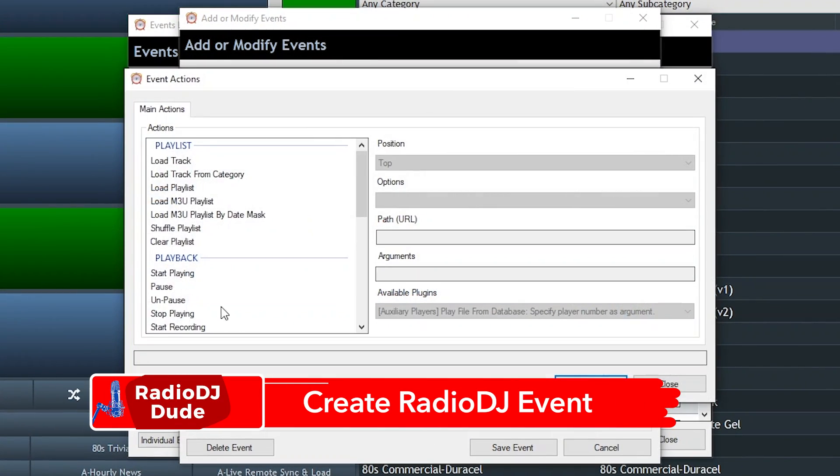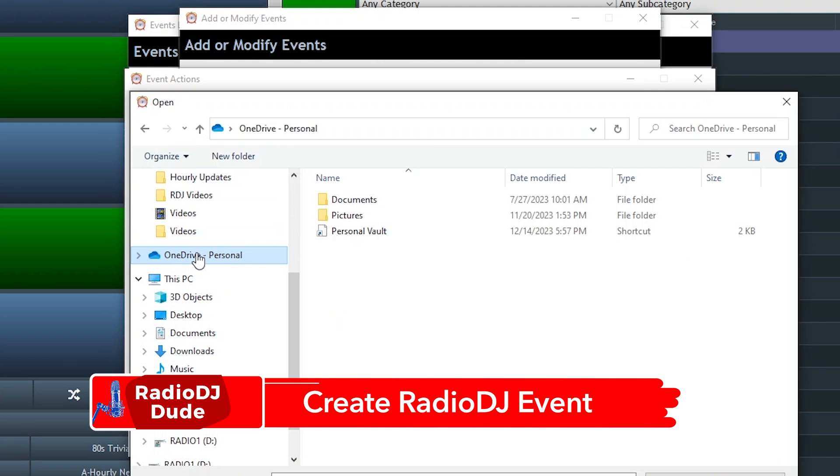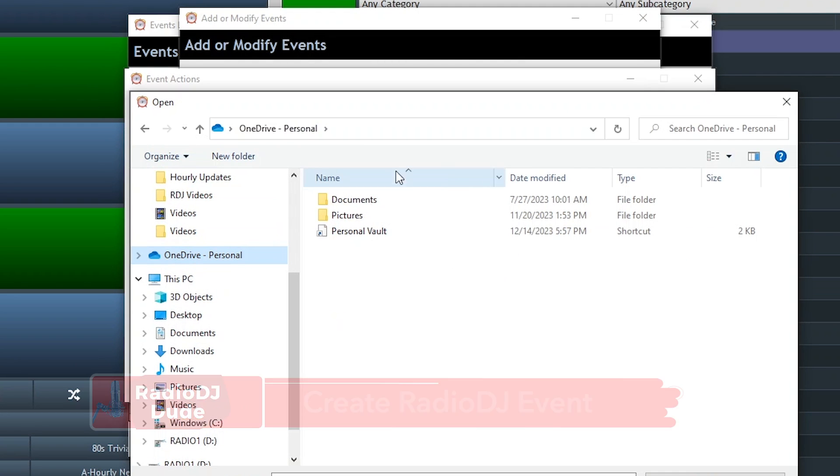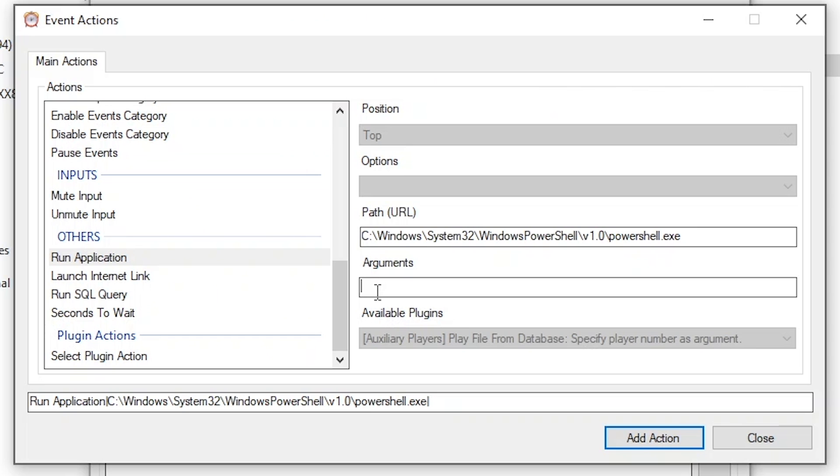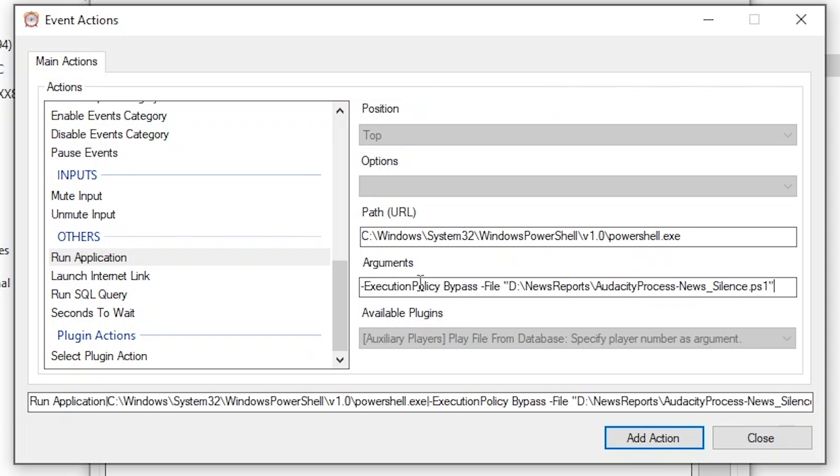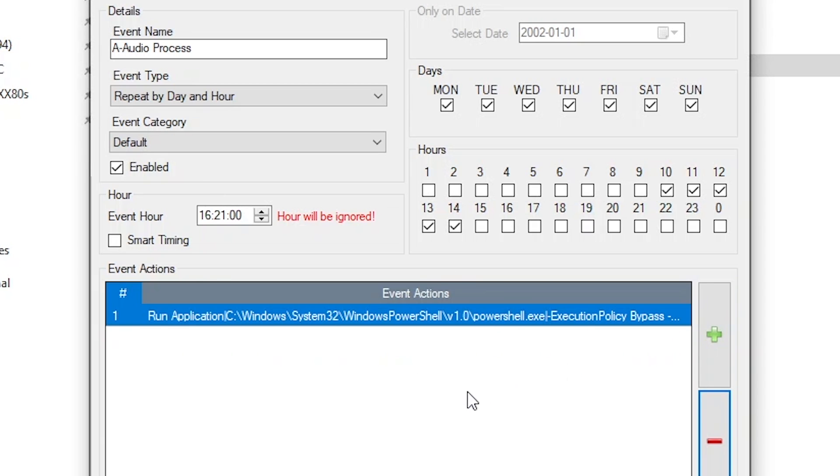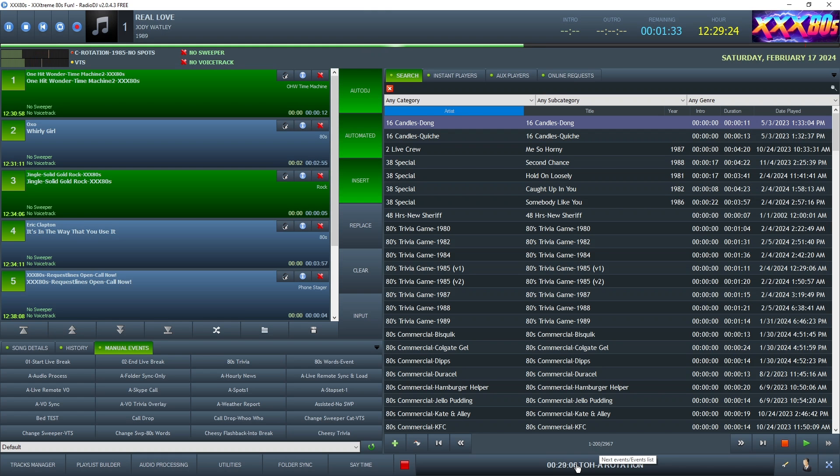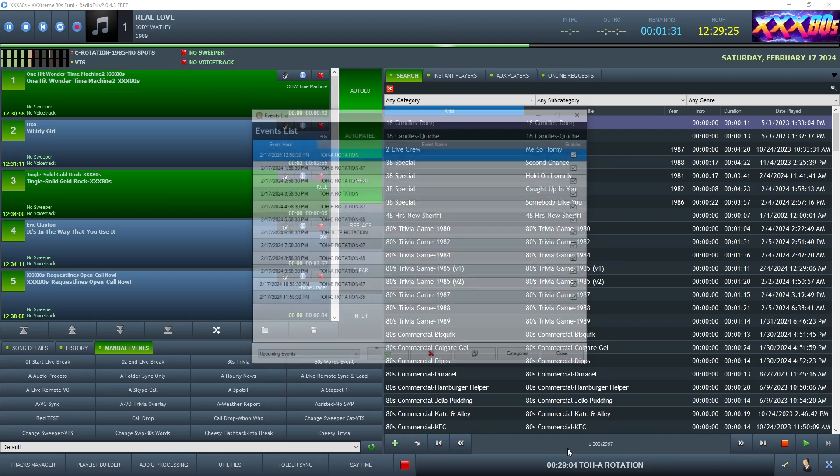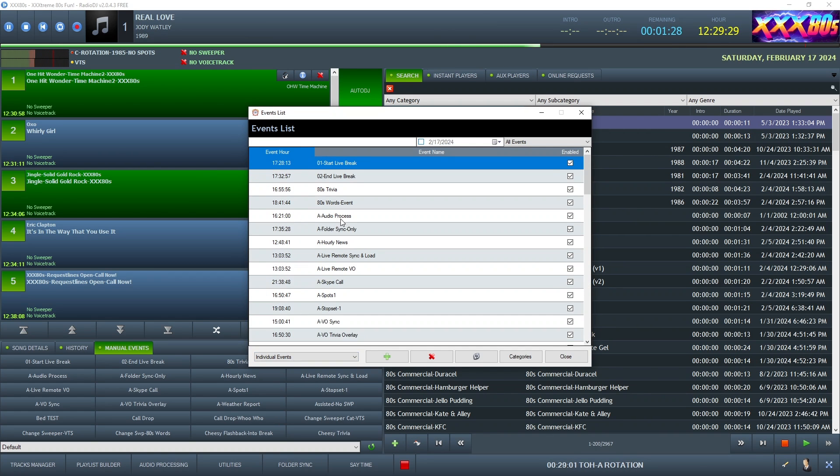You can actually create an event using some of the same parameters we used in our Robo Intern action. Entering the path to PowerShell right in this window. And down here, you paste the argument. So if you don't need some of the other tasks that Robo Intern provides, let's say your content provider provides that same file with the same name and the same director every time, then you can opt to run this process all within Radio DJ using an event.